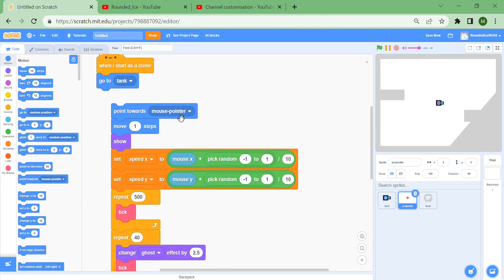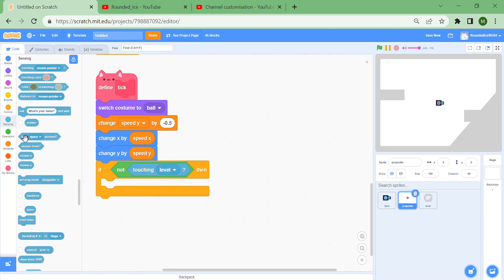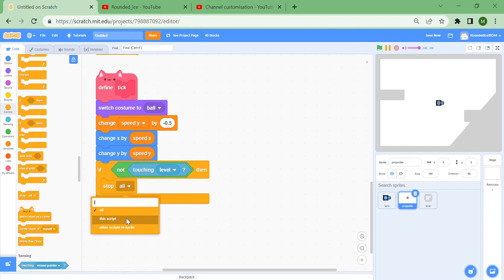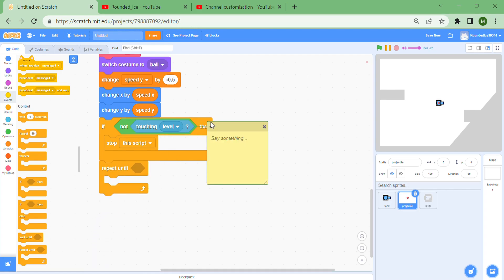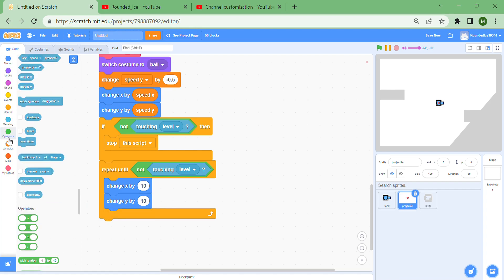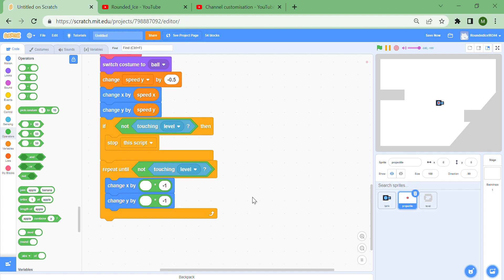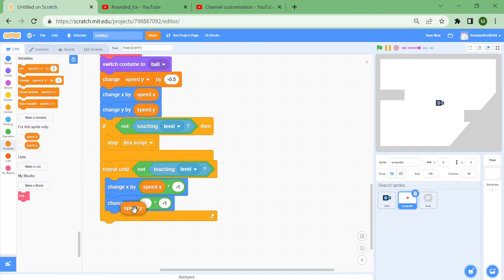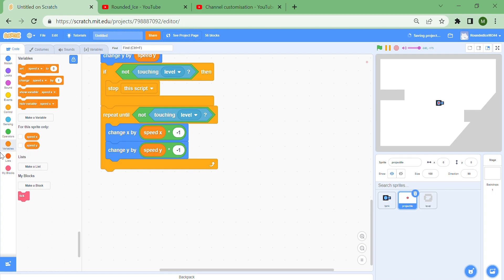Back in the tick block: if it's not touching the level, stop the script, since everything below handles the case when it is touching. Then put a repeat until not touching level: change x by speed x times minus one and change y by speed y times minus one — multiplying by minus one flips the sign, reversing the velocity component. Then call the 'find normal' block and the 'bounce nx ny' block.